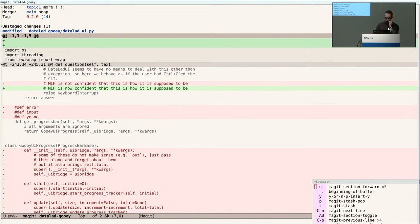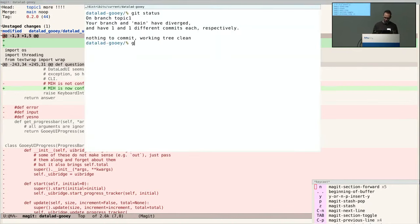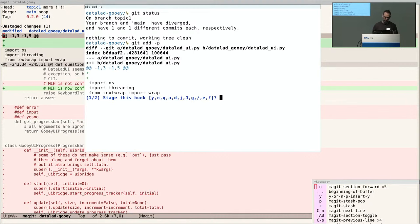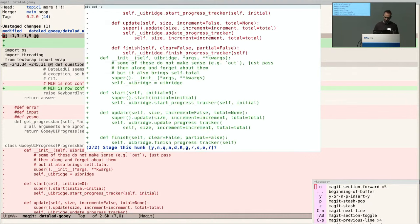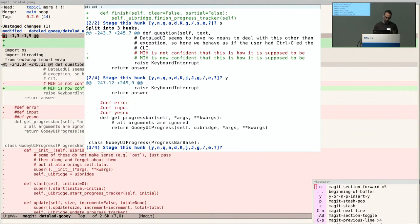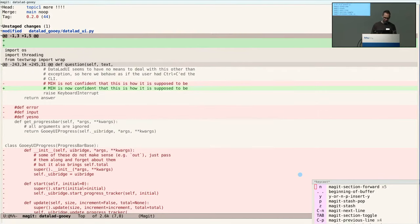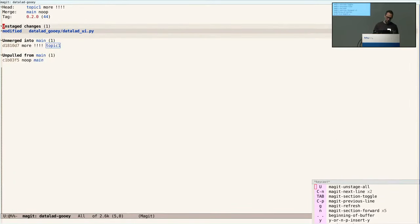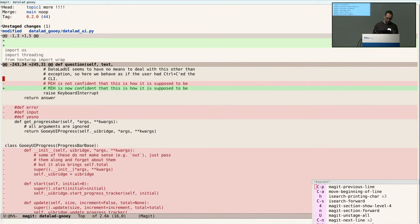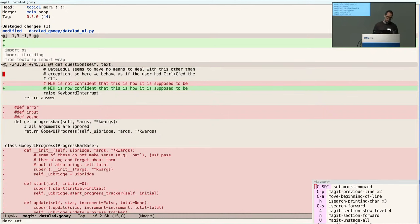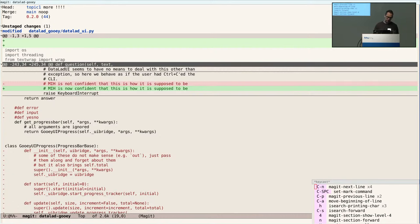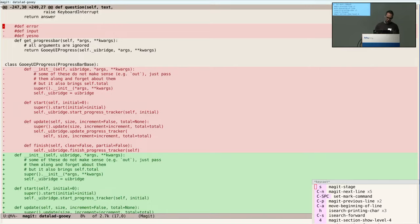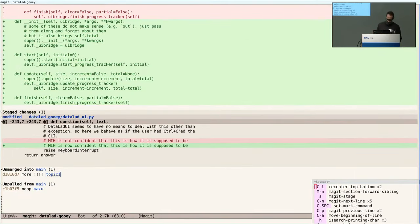If I want to stage hunks within a file, from the command line you'd do git add -p — you'd say no to that, yes to this, split with S. That's pretty much how you'd do it from the command line. But from Magit, you can go to the line you want to stage, hit Control-Space to start defining the region, move a bit to define it — just highlight what you want to stage — hit S, and now you've staged it. This is arguably a bit more streamlined than what you would do with git add -p.